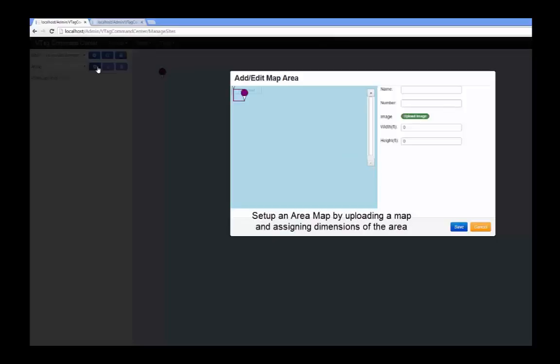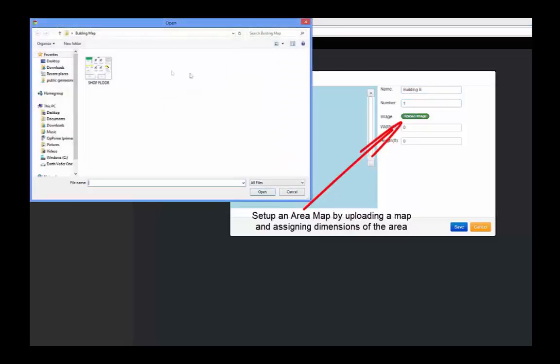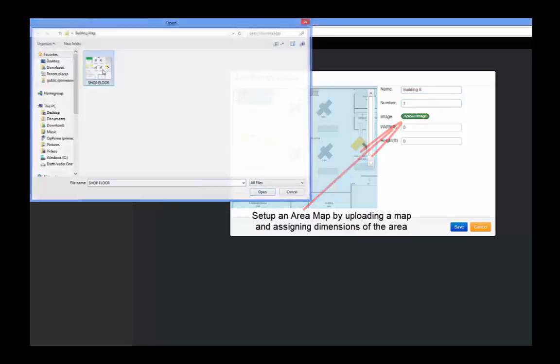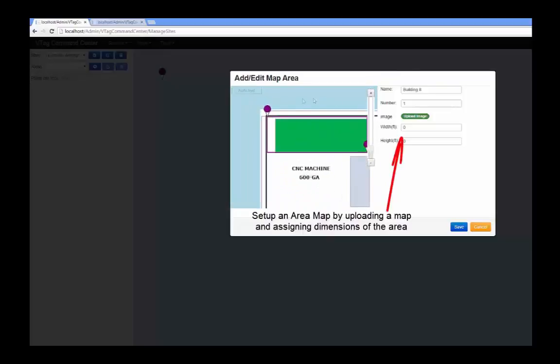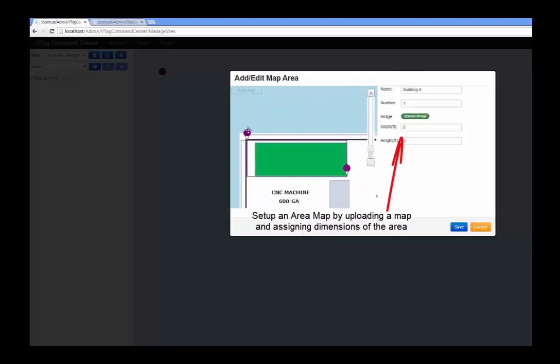Now we're going to create an area. An area will include a name as well as the map image. Resize your rectangle to fit within the measured area. Then set the width or height.